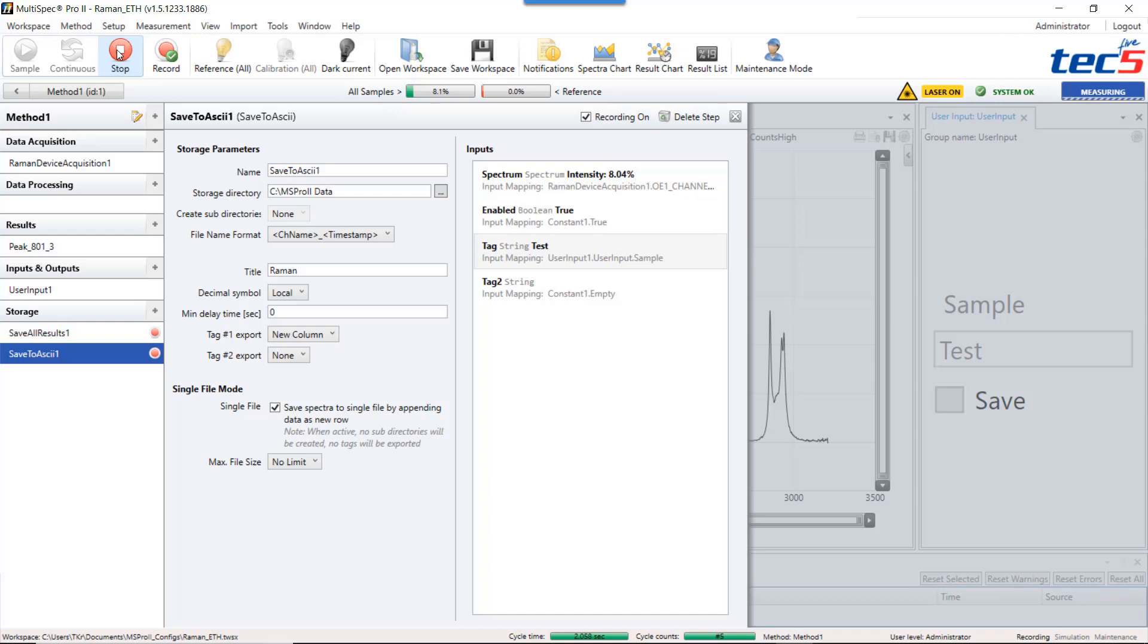I hope I gave you a good overview over the functionalities storage in the Multispec Pro 2. And see you next time.